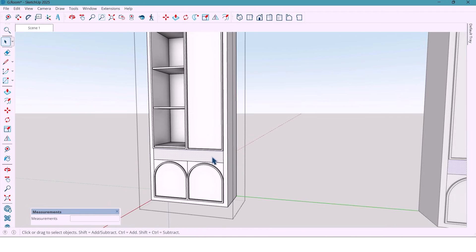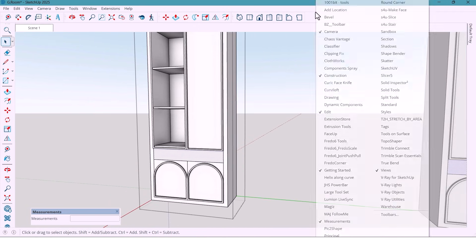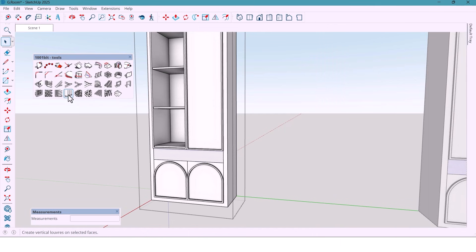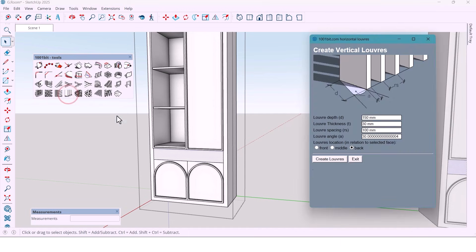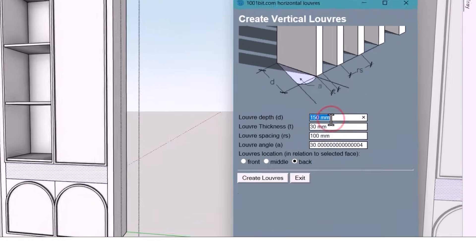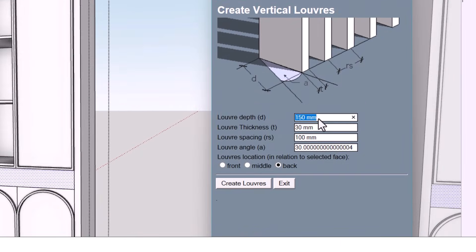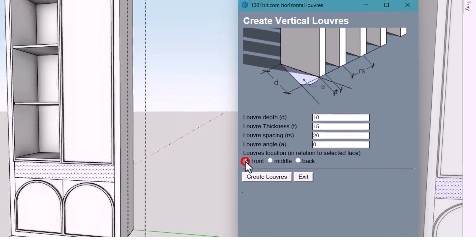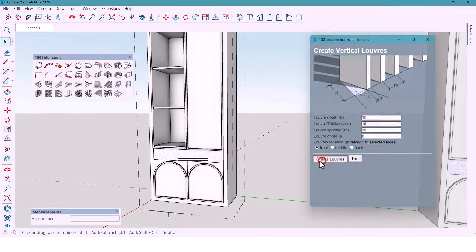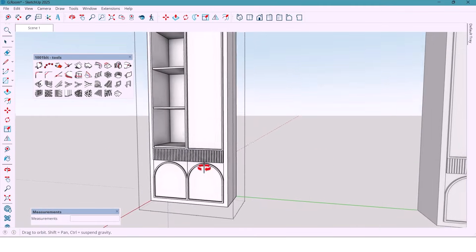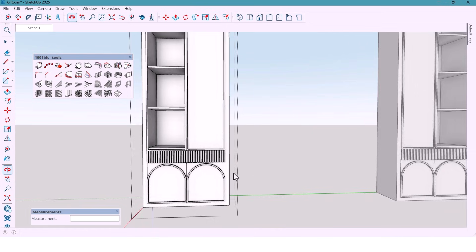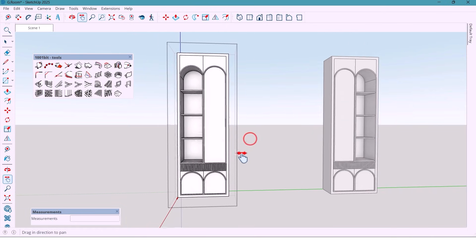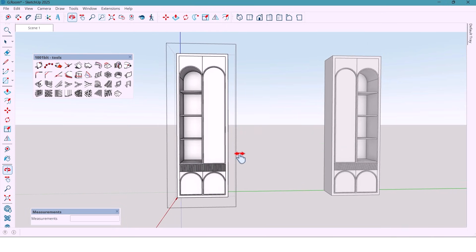For the vertical panels, I use 1001 bit plugin. Enter the value. First 10, 15, then 20mm. Set angle to 0. Front-hand click. And nice clean vertical patterns.